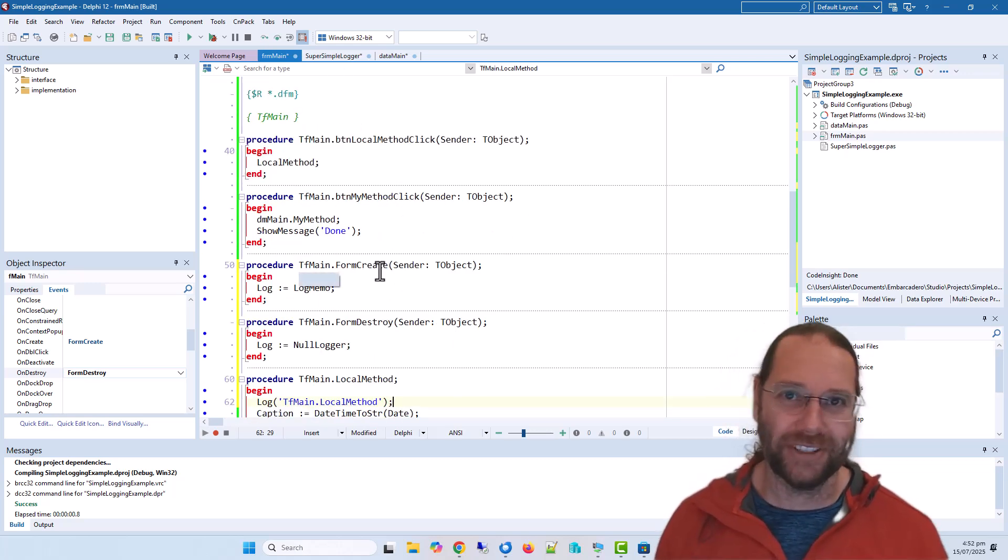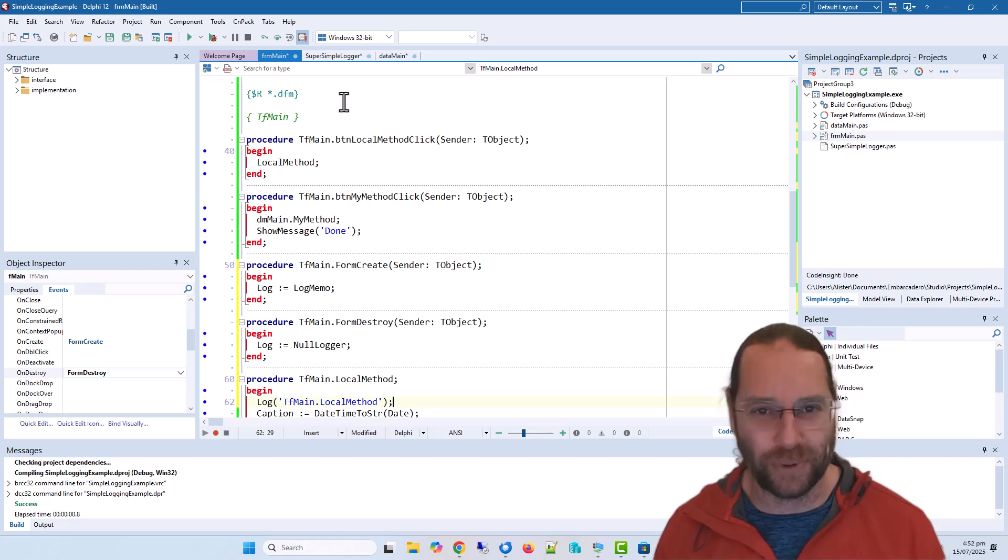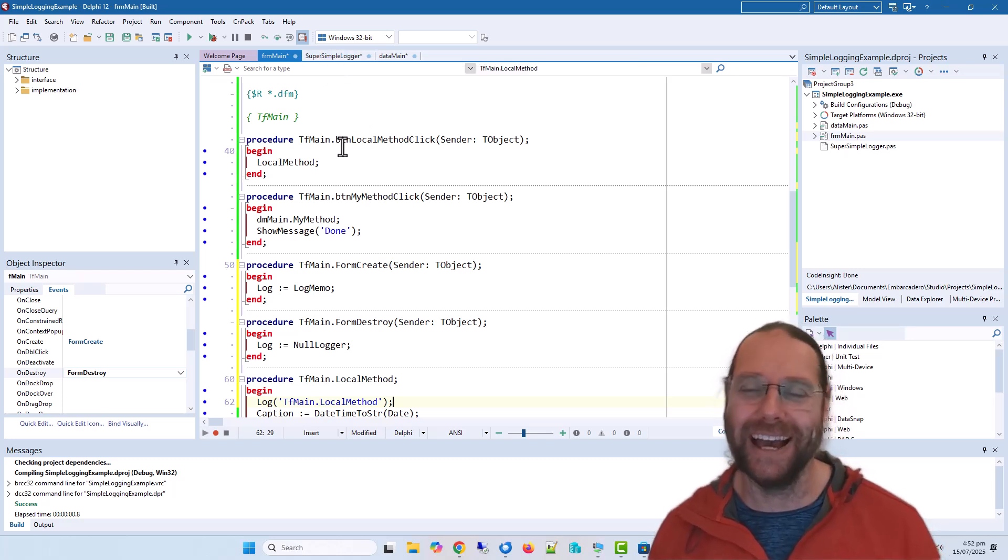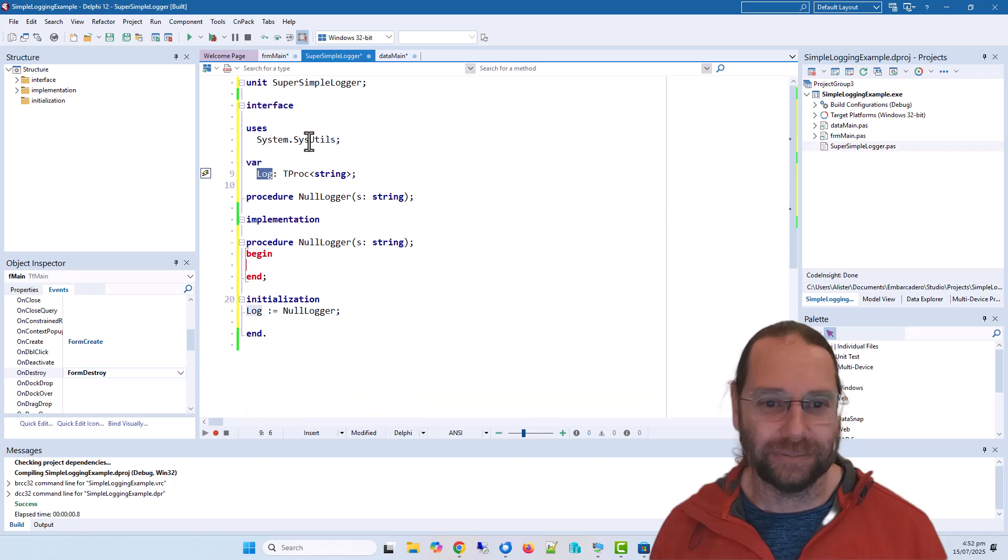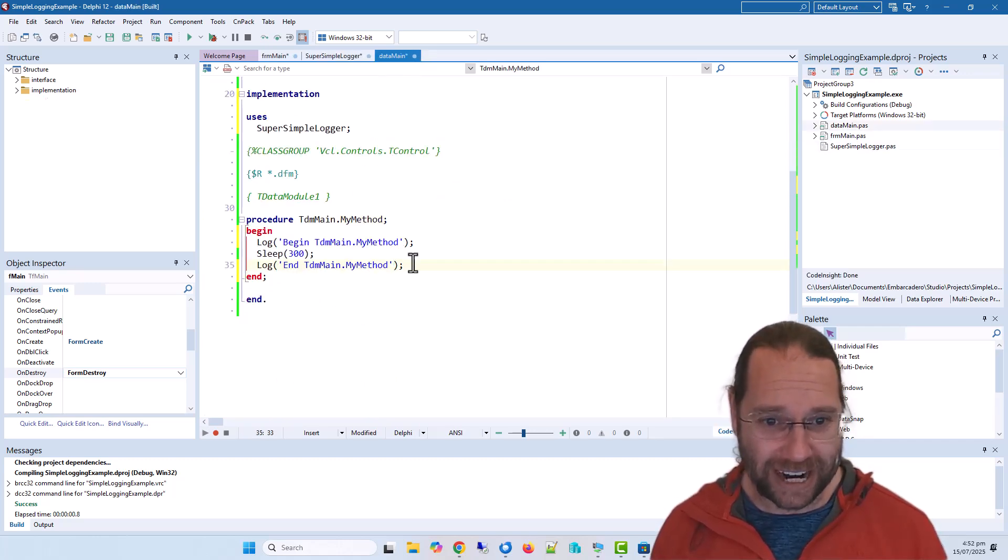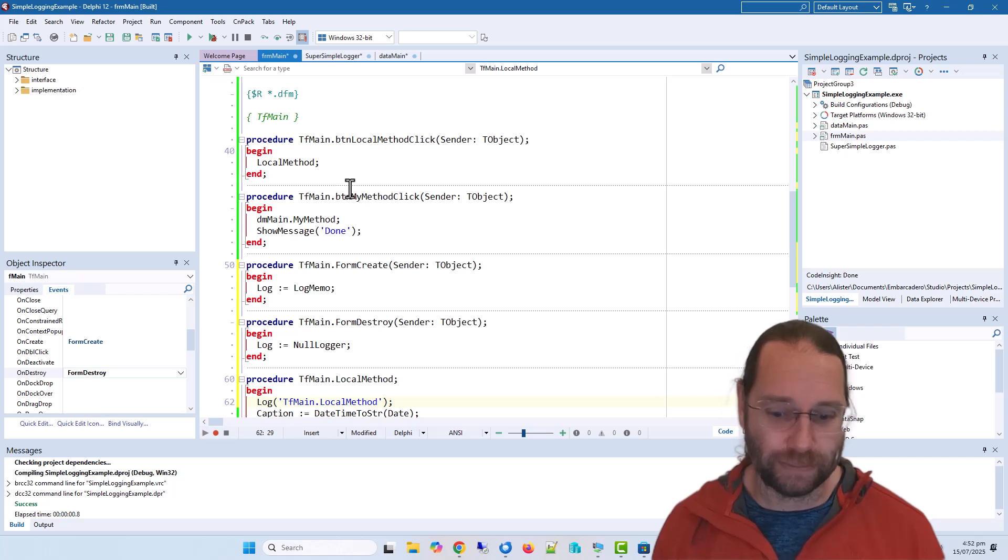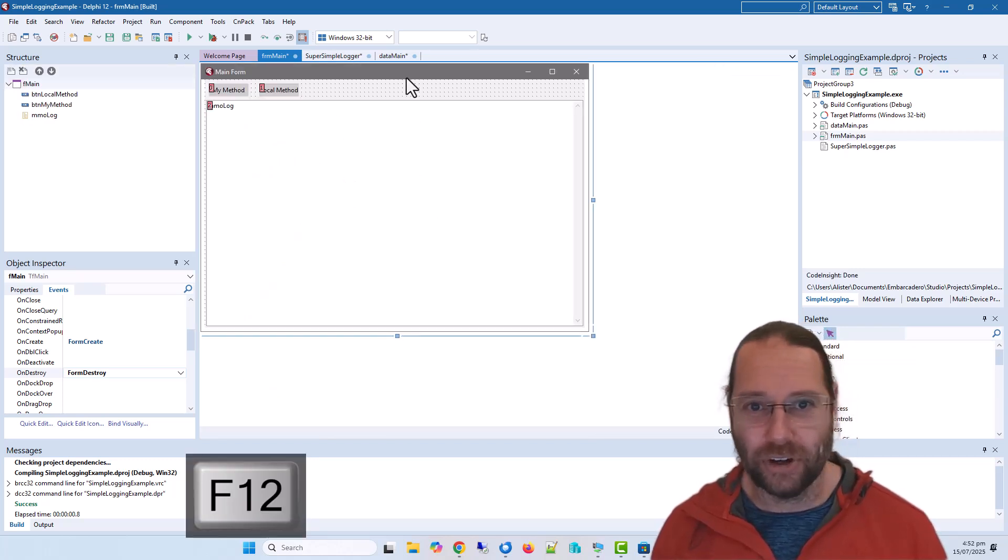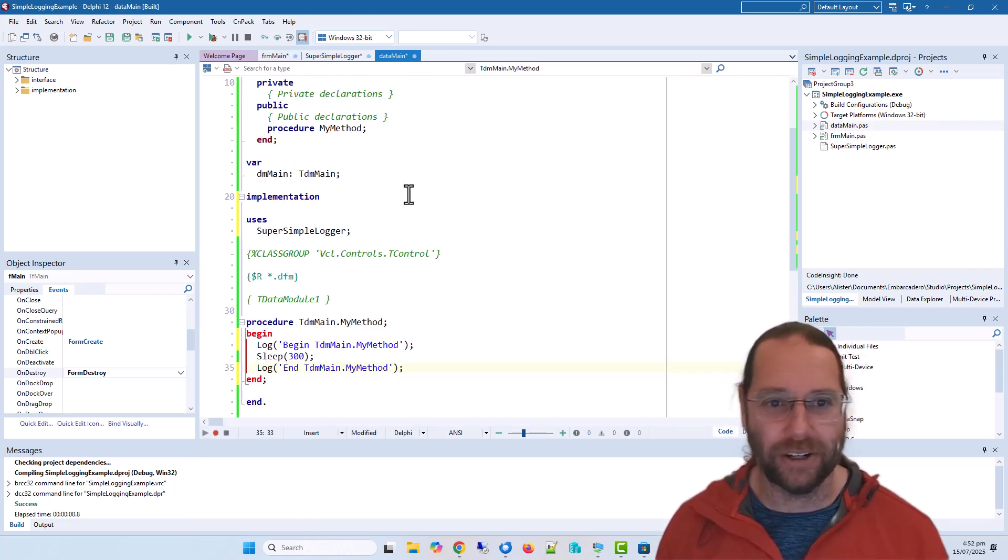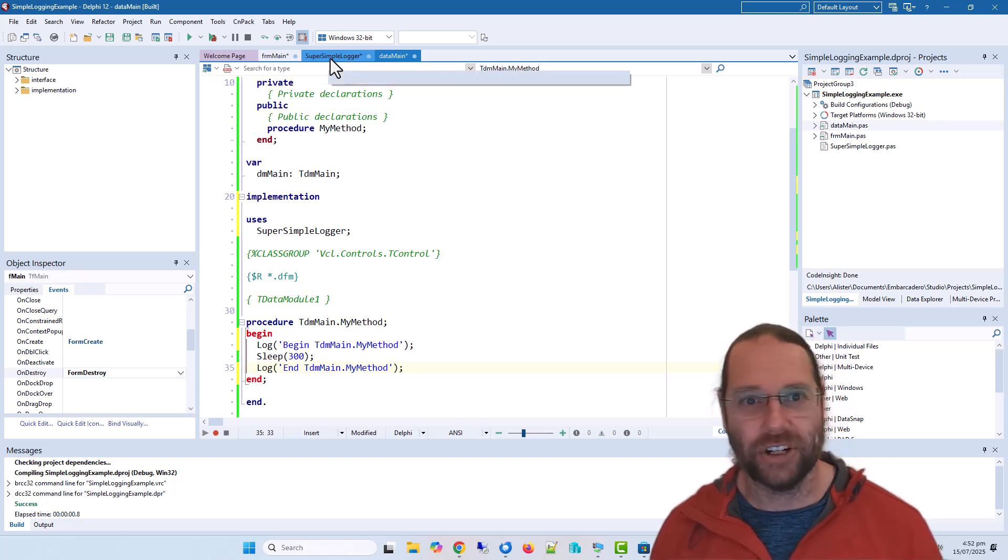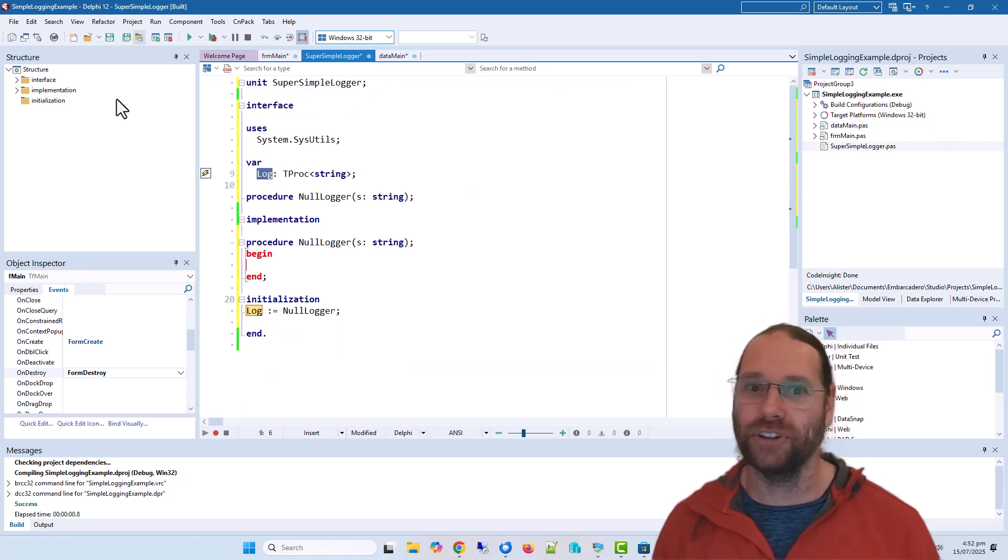You could write to a string list and then save that to a file when the application closes, whatever you feel is the most simple logging that you need. And this is the advantage that data main, although we are logging in form main, there is no dependency of data main on form main because we're using it. So this is dependency injection or dependency inversion.